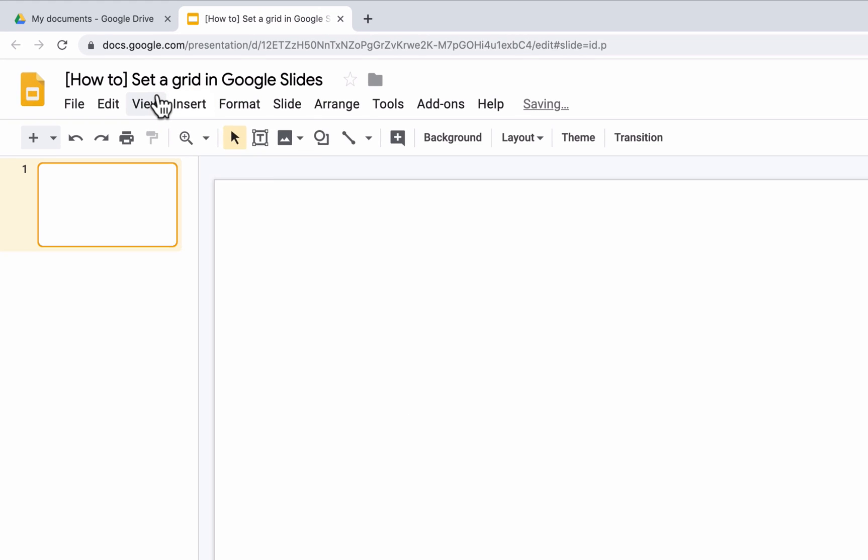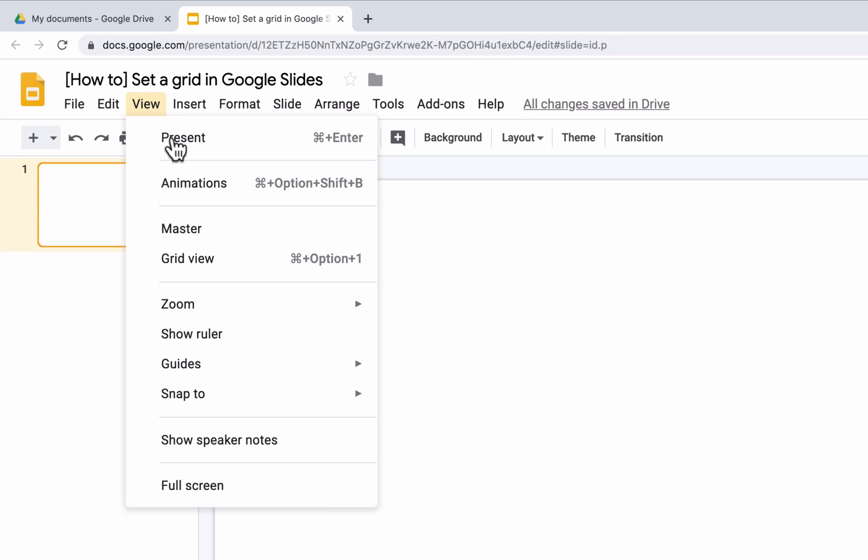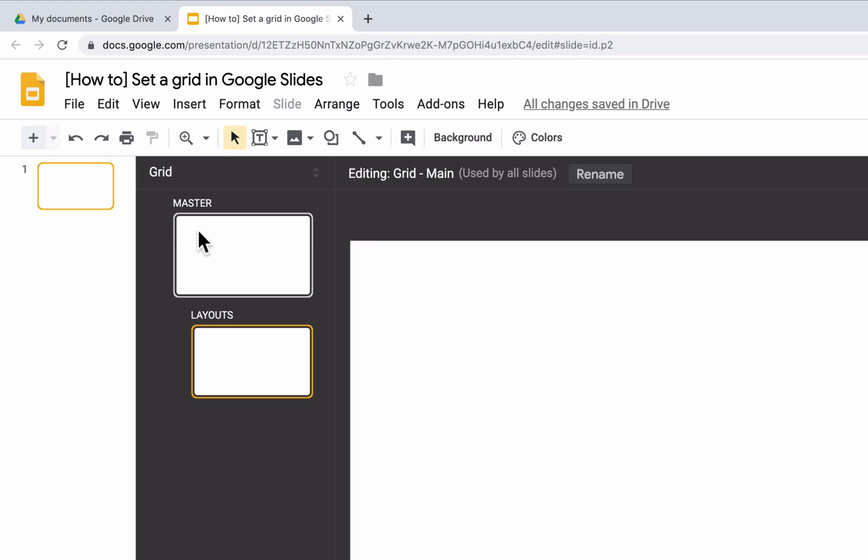First, click on View from the menu bar at the top, then Master. Select the master slide. This is the top slide in the list of thumbnails down the left-hand side.